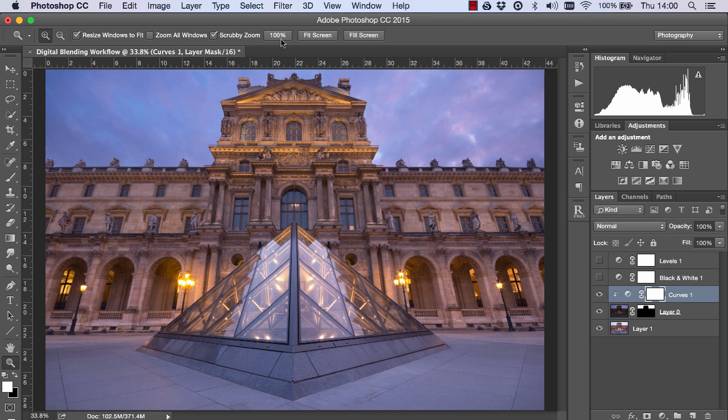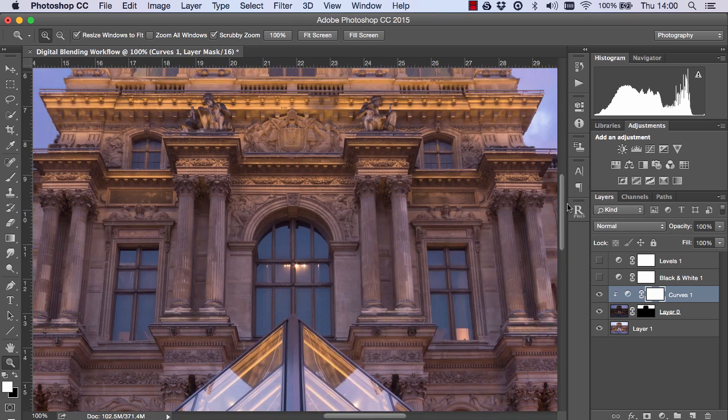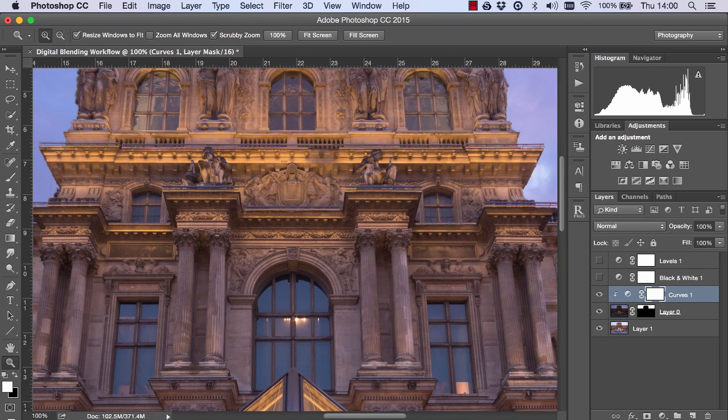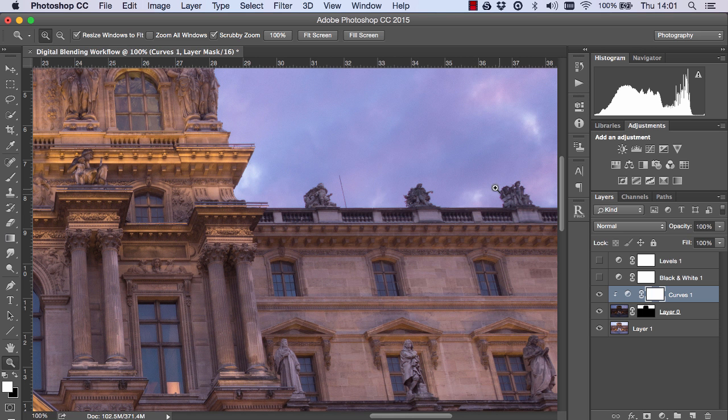So we're kind of matching the brightness of the sky layer to the brightness of the foreground layer. And just to show you that the selection is very clean. We can just zoom in to the sky here and you can see there's no real edging. It's a nice clean selection.